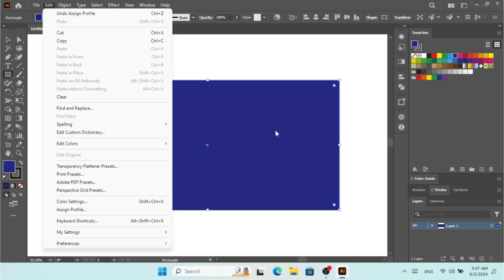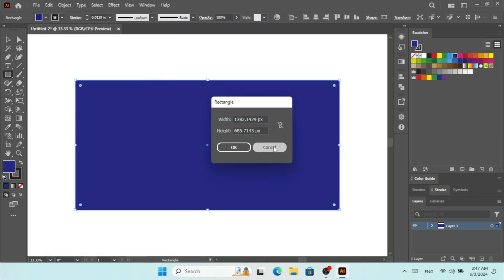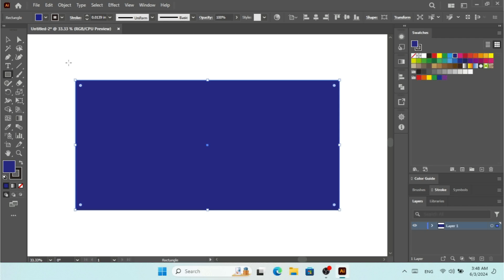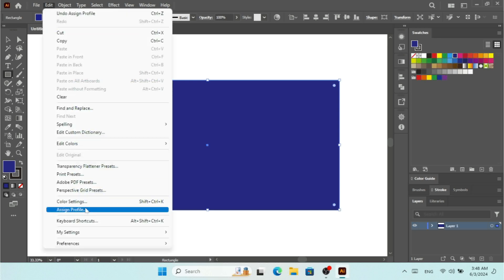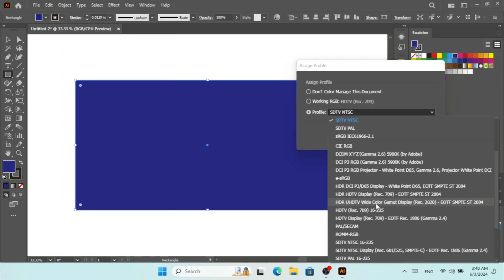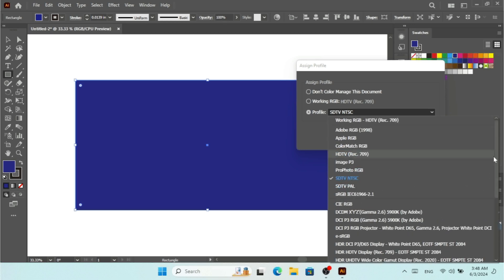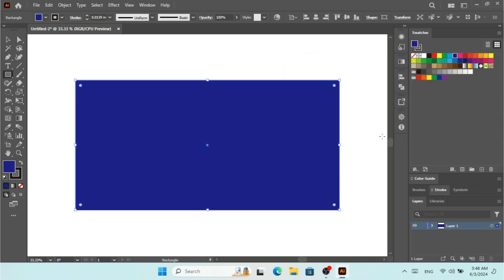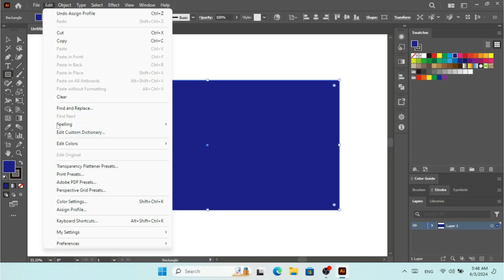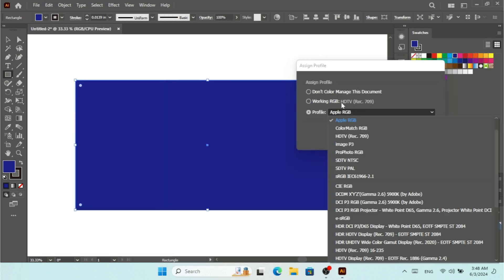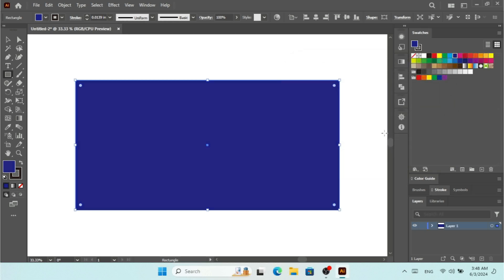With Assign Profile and Color Settings, if you're using a different monitor or different working spaces, you can expect different output in Illustrator. That's why you should select all the settings according to your working space. If you select a different profile or different color settings, you can expect different output. I'll go with Apple RGB — that won't change anything here. I'm going to select Working RGB for now and click OK so I don't assign any different profile or change the colors.